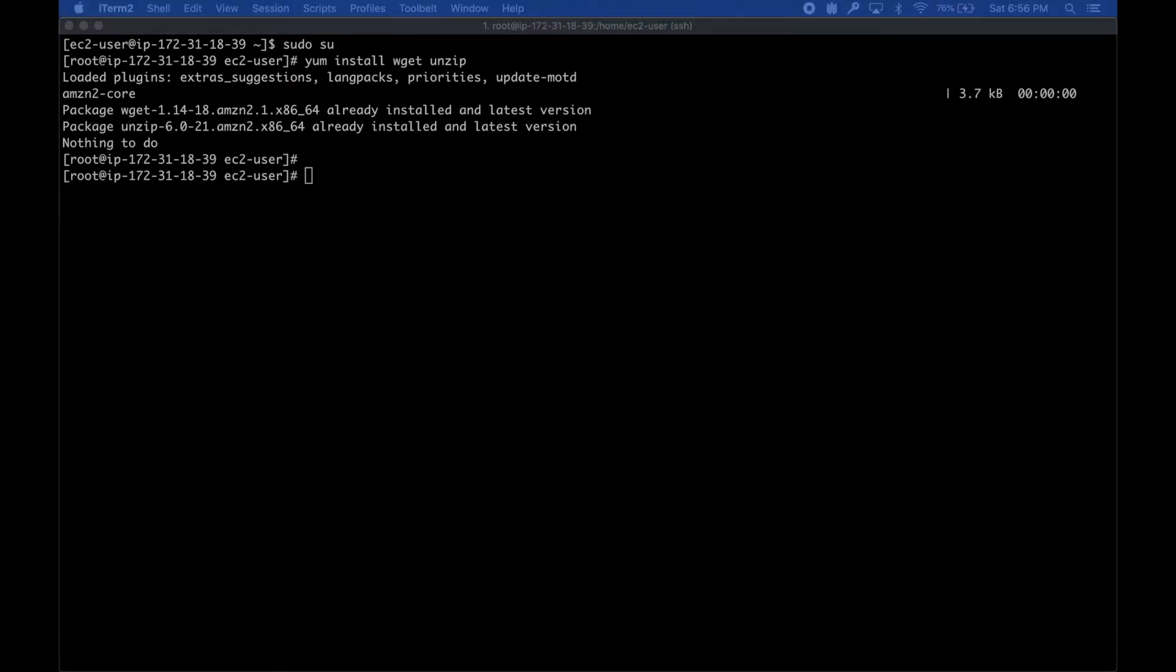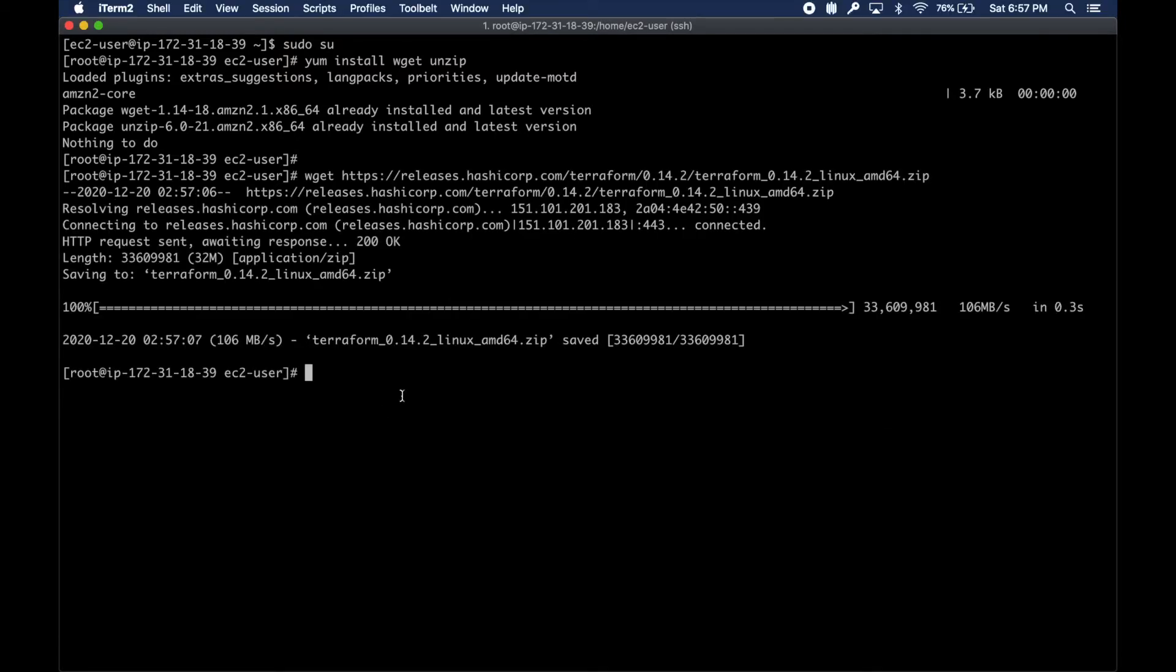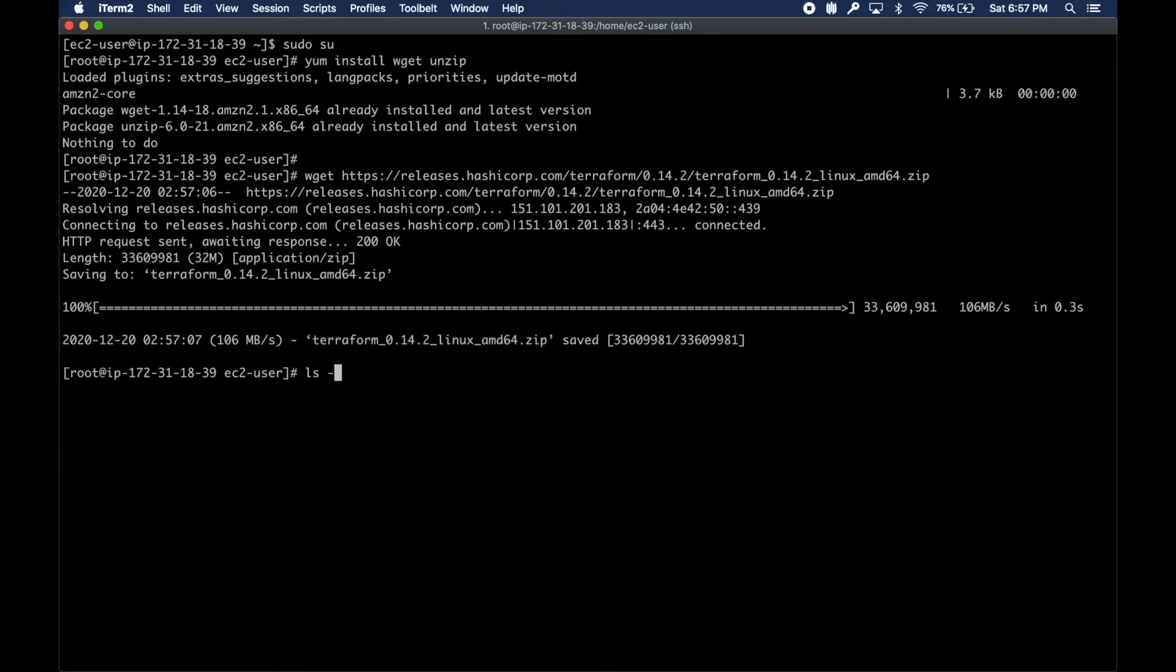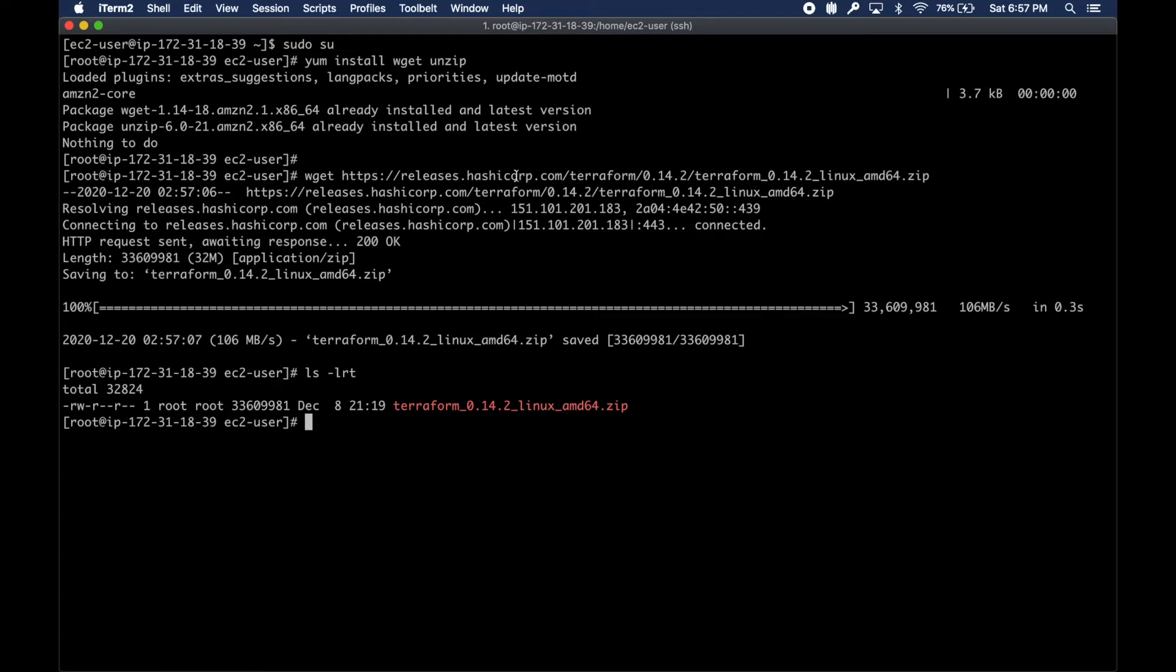I'm just going to get those utilities first, just wget and unzip. Then I'm going to download the latest version of Terraform at the time of this video.